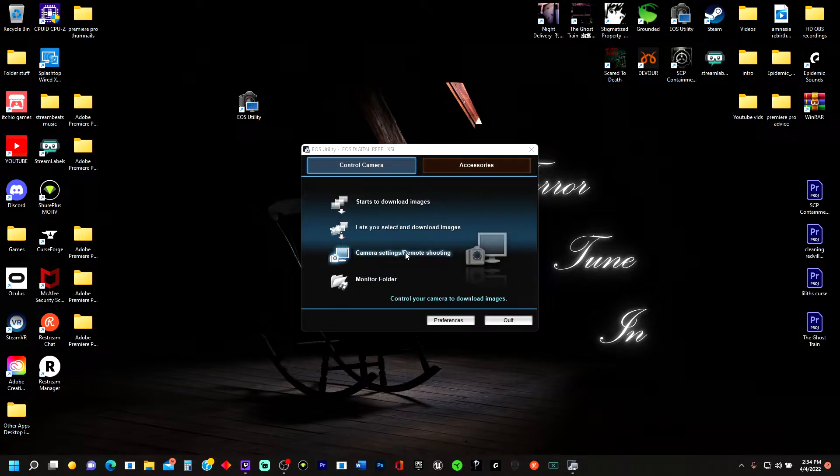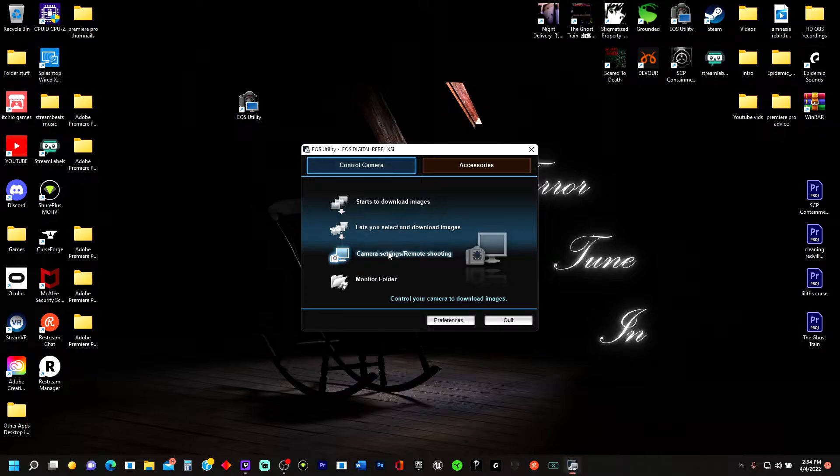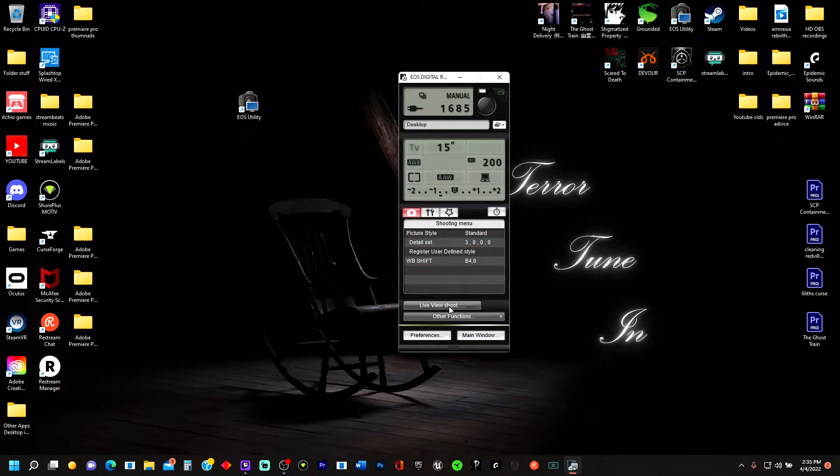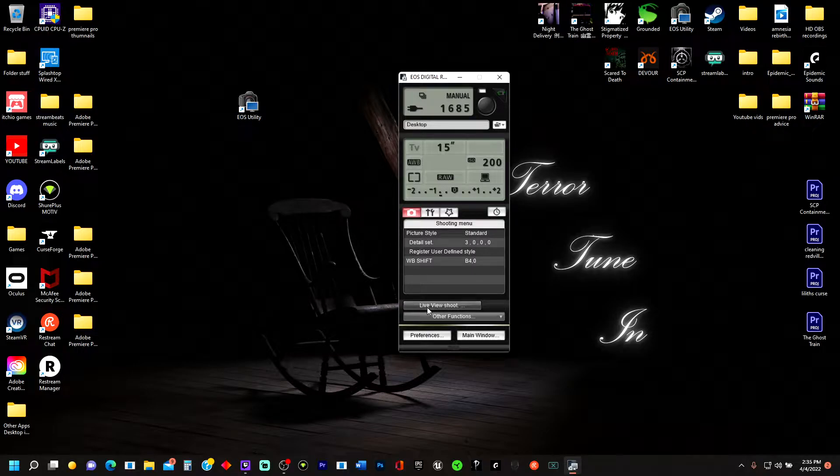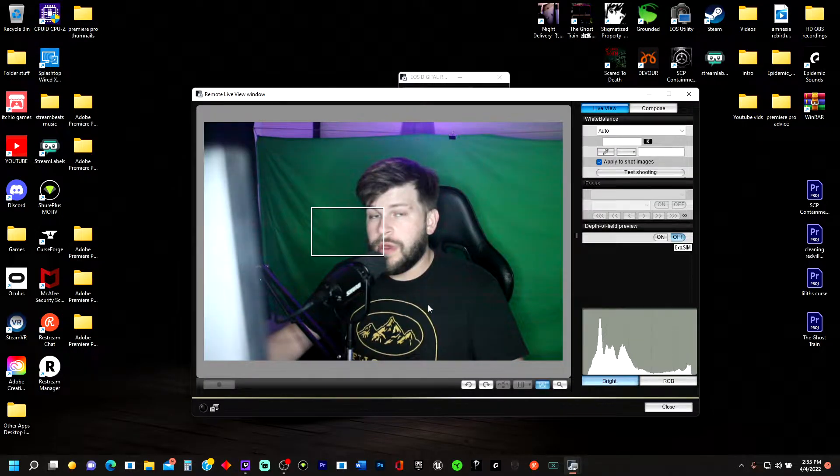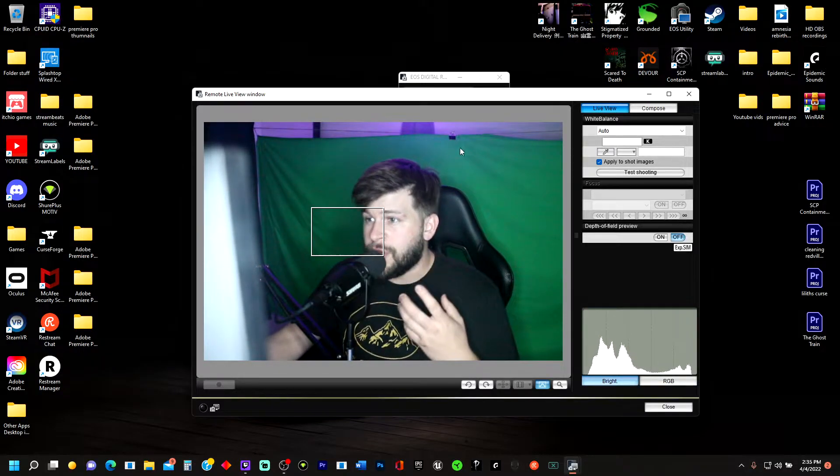We're going to go to Camera Settings, Remote Shooting, right here. Whenever you make it to this screen, what we're going to go to now is Live View Shoot, right here at the bottom. Click on that. And this right here is the live window.